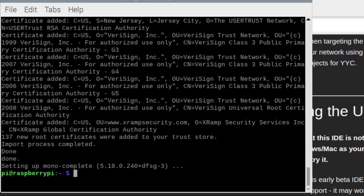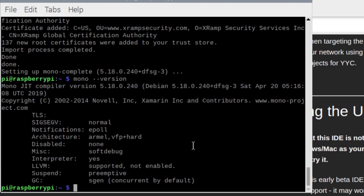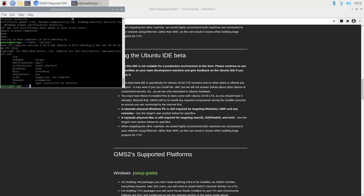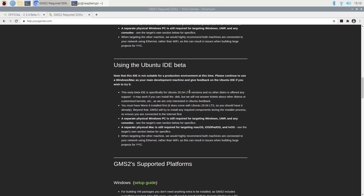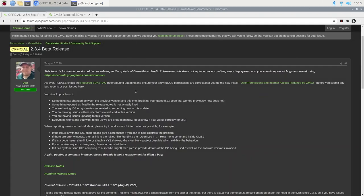Okay, Mono has been installed. It says right here version 5.18.0.240. If you were to use the Mono version command again, you would see that. That's fine. This is asking for Mono 6, but 5.18 is what's currently available for the Raspberry Pi, and it will work well enough.